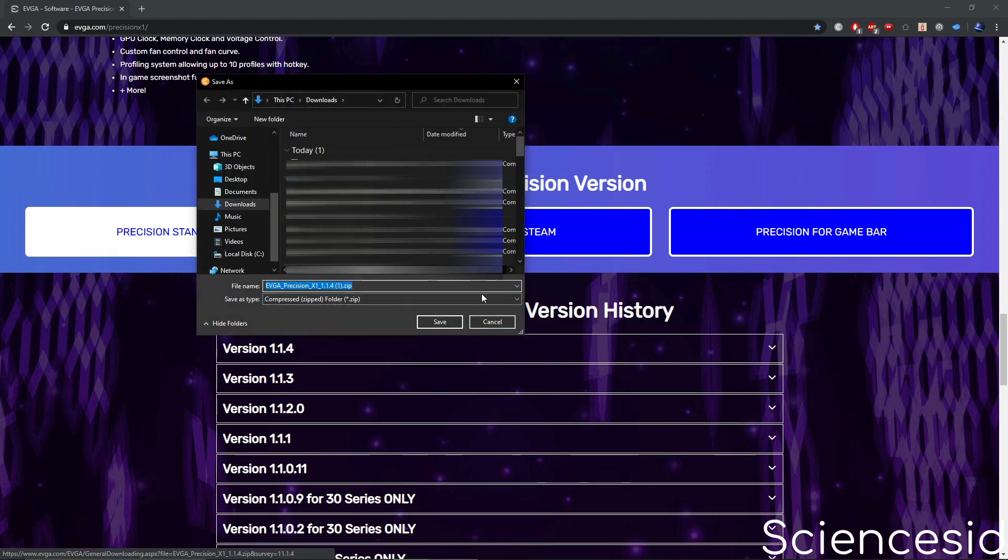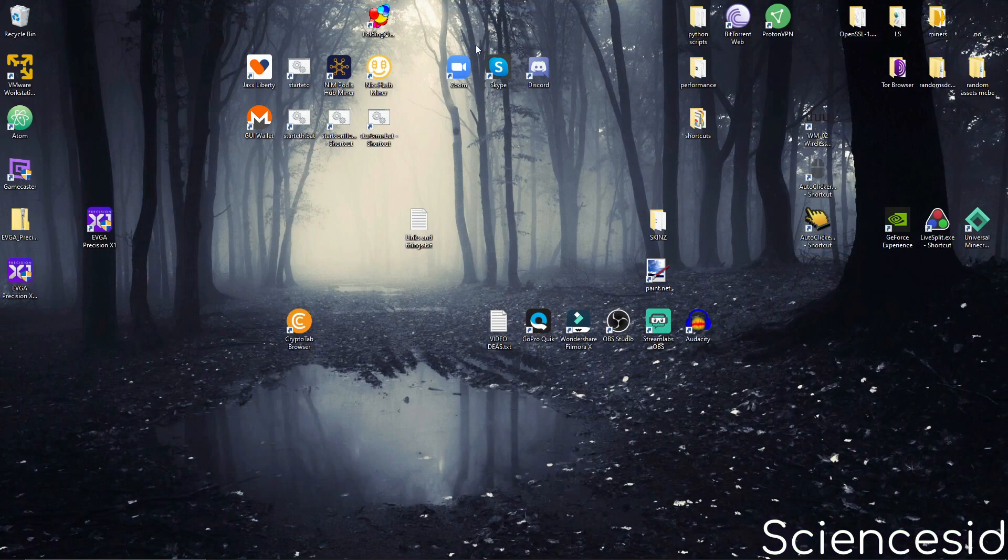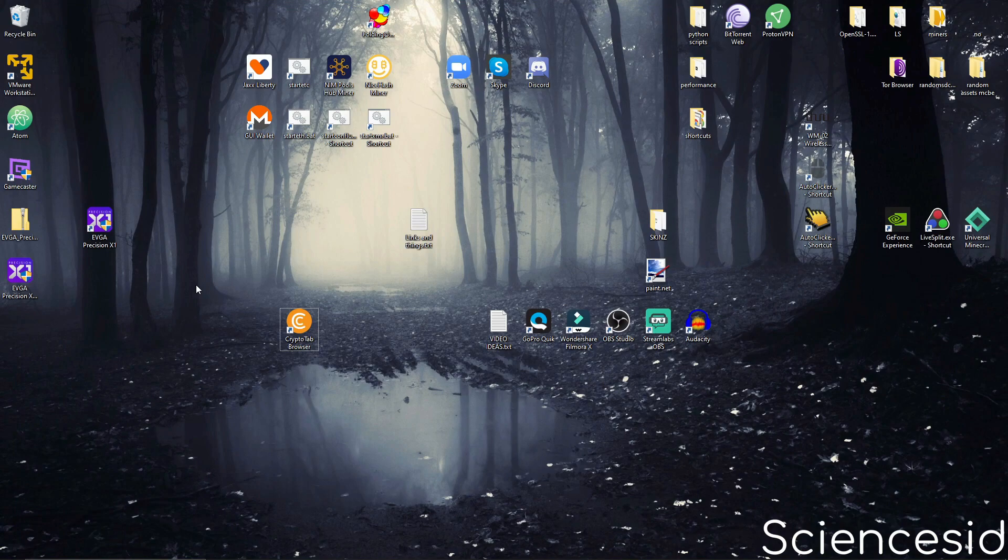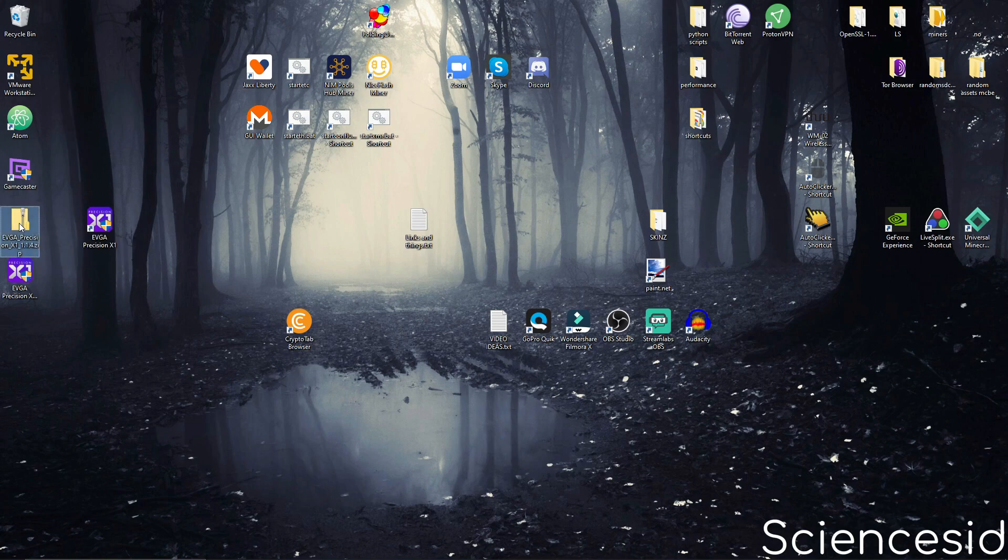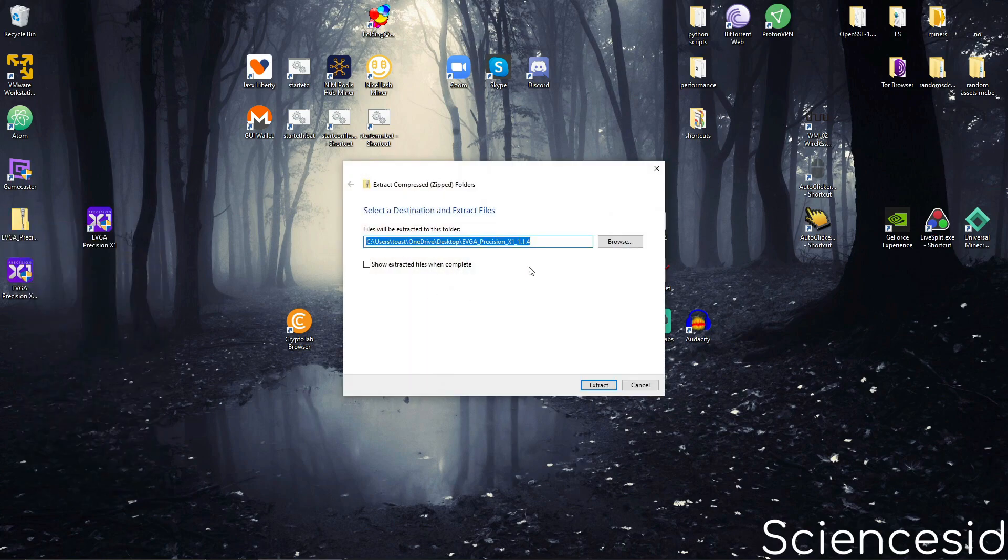Download the file and then close out of your browser once it's downloaded. Move the file to your desktop and then unzip it. You can do that by right clicking, then extract all, then extract.